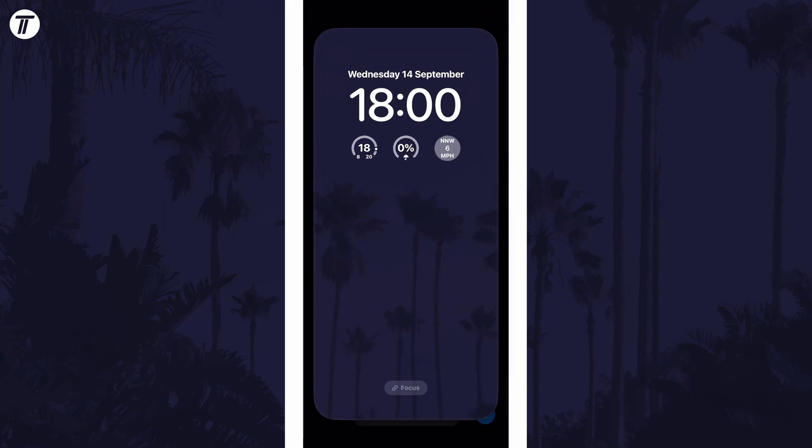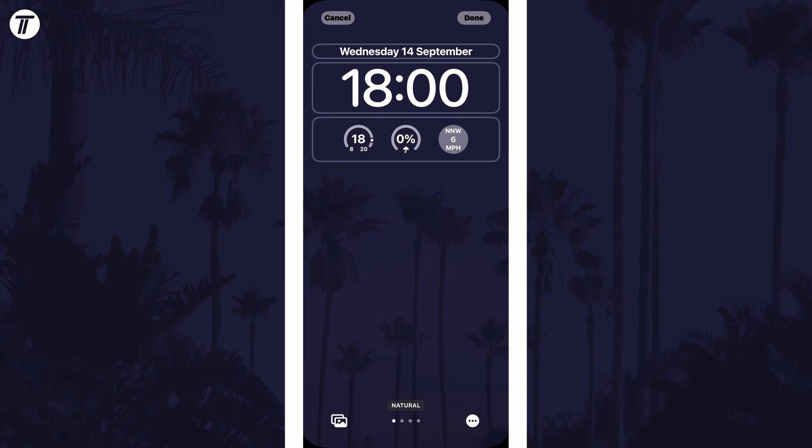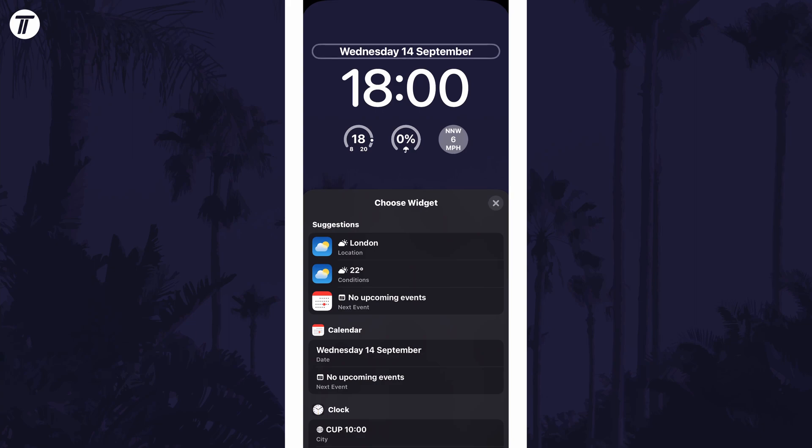Now tap on customise and then there are two areas where you can add widgets. Tap above or below the clock and then you can choose the widgets you want to add.